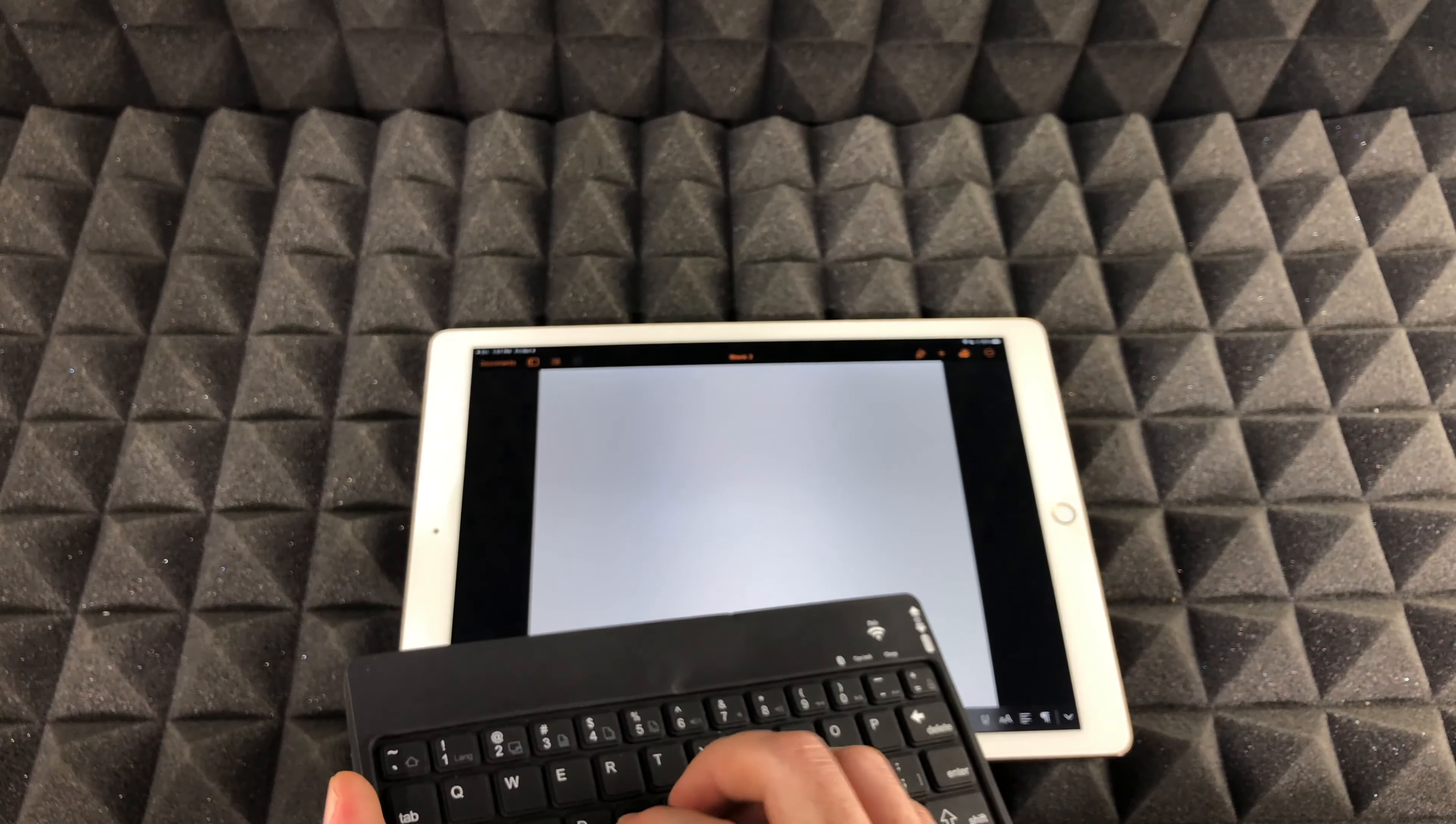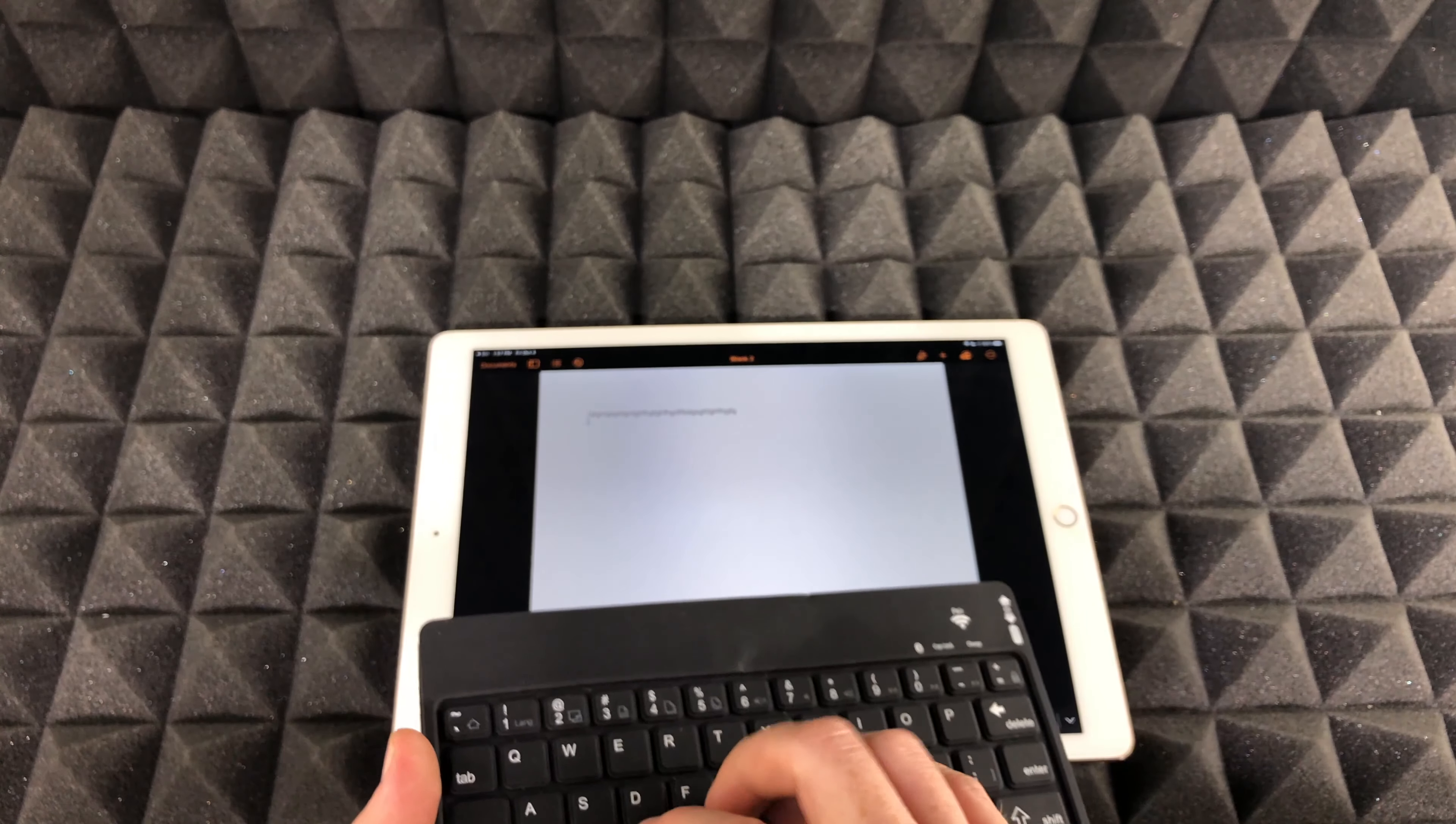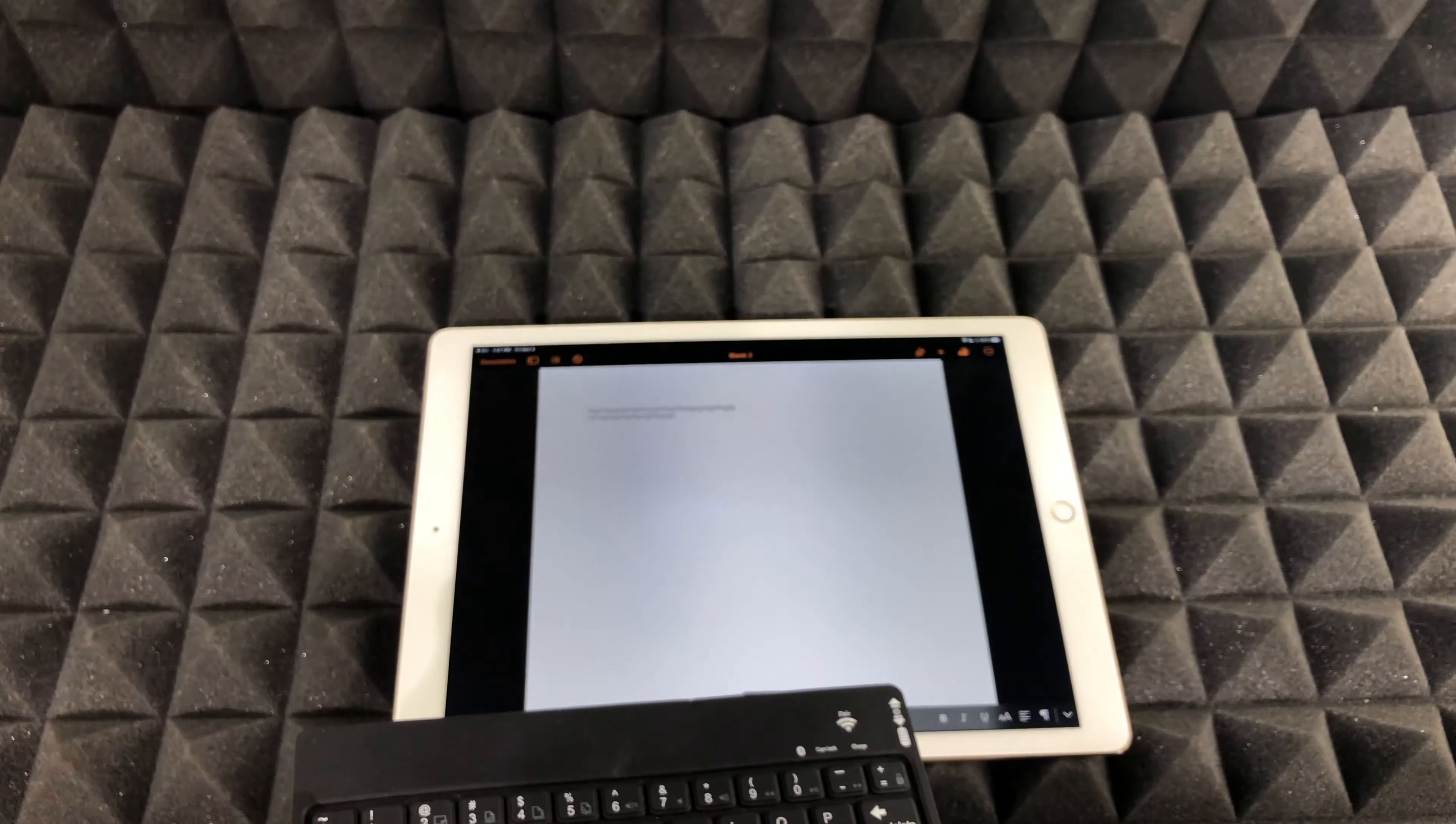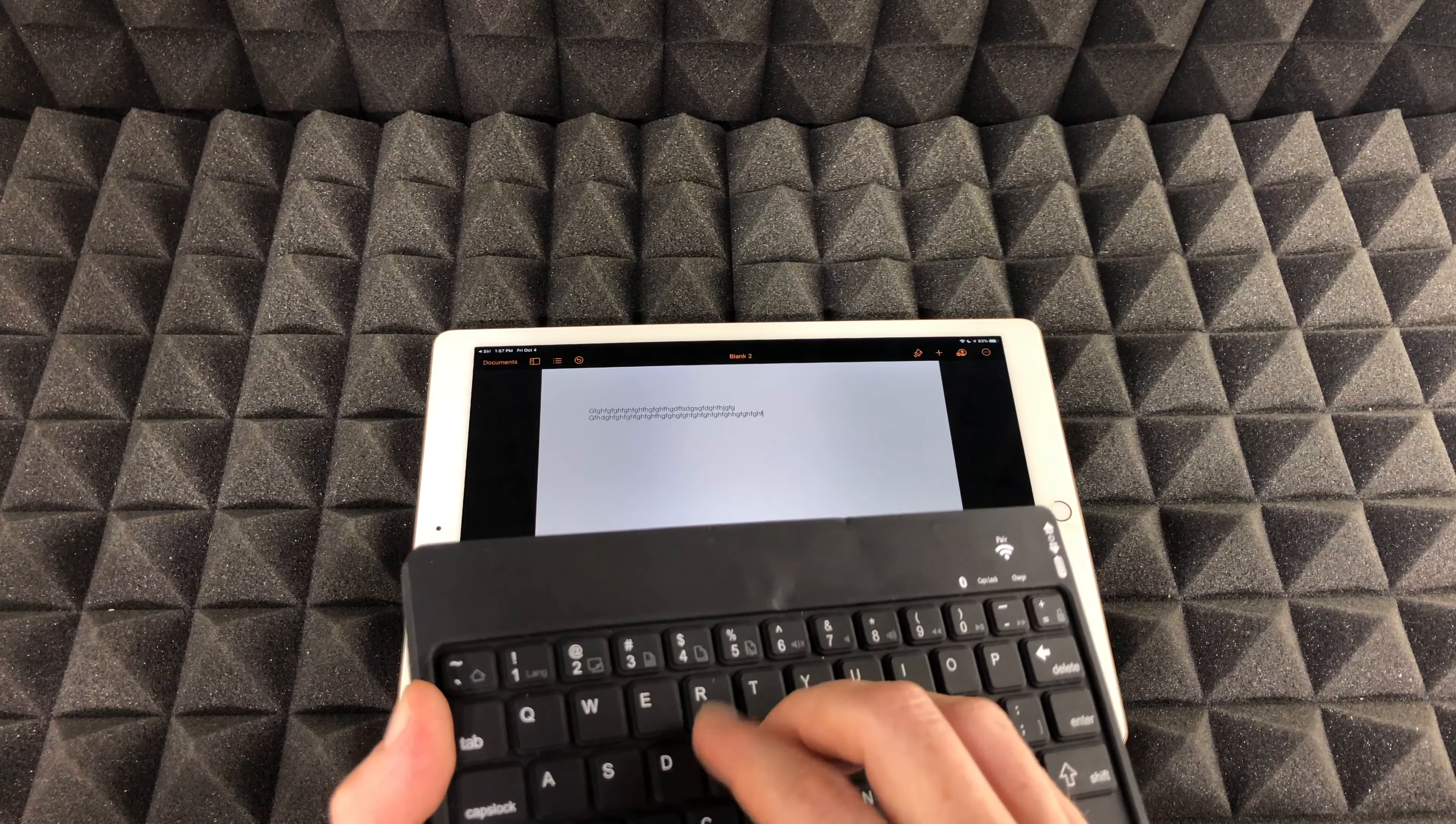And I'm going to start typing up, and it should detect whatever I'm doing. Enter, blah blah blah blah. Yes, you guys can't really see what I'm typing because I'm not typing anything anyways. So that's how you guys can test out if your keyboard's working.